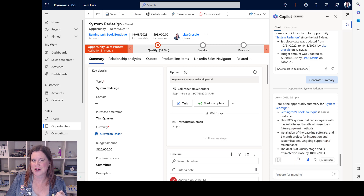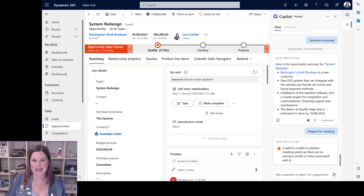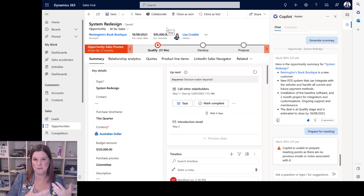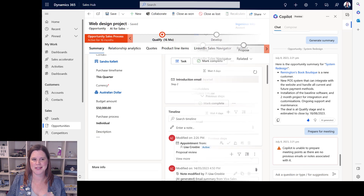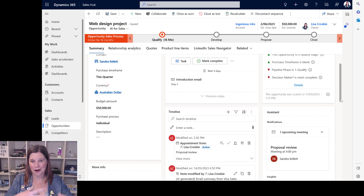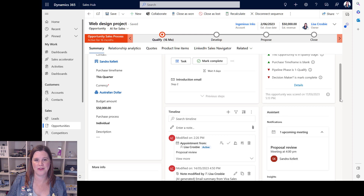Let's have a crack at 'Prepare for a meeting' — I've got a meeting set up, but I'm getting an error: unable to prepare for the meeting because there are no previous emails or notes associated with it. So I'm going to get another opportunity with more depth of data. I'm learning here that to prepare for a meeting it actually needs to find all of your notes and other things going on as well.